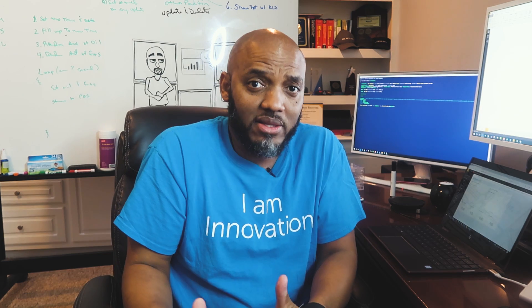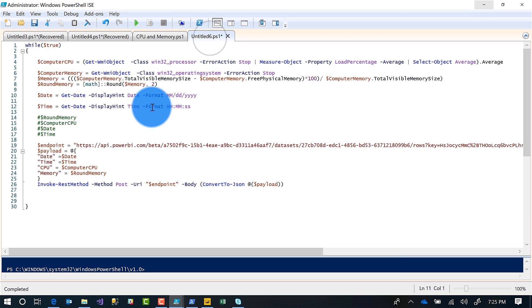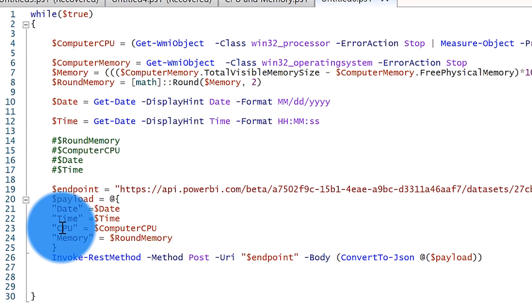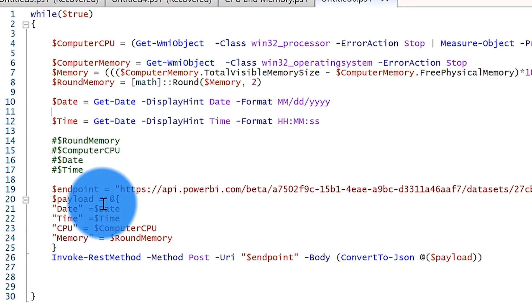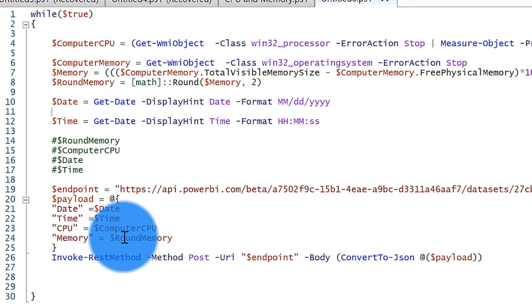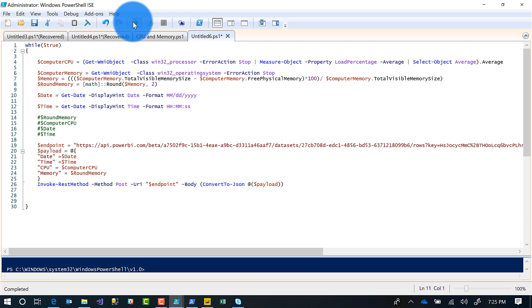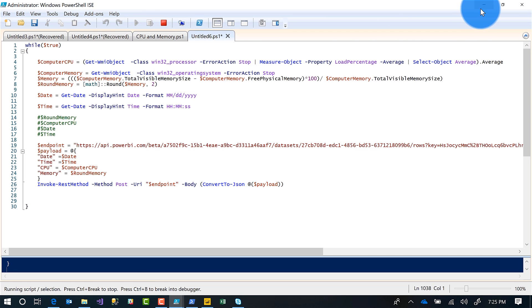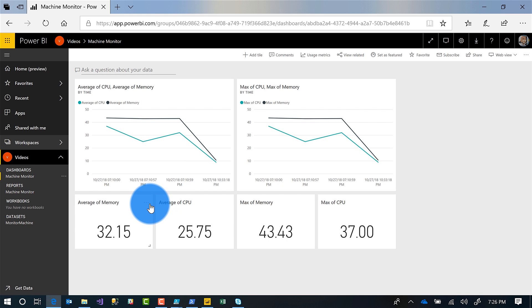So then I wrote a little PowerShell script, which you'll have access to — all you PowerShell experts, don't make fun of my code. If you make it better, send it back to me. It's just an infinite loop: I'm capturing the CPU, memory, date and time, and then calling the exact same Invoke-RestMethod call, just replacing those hard-coded values with my dynamic values. Let's go ahead and run this and go back over to our dashboard in Power BI.